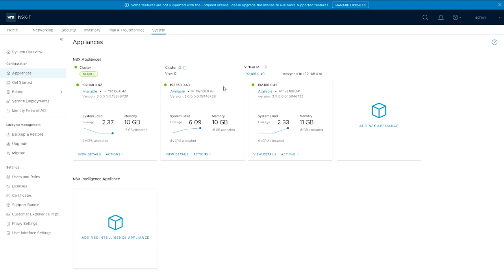Cluster is now stable, they've all turned green. We have a working three node cluster with a load balanced IP address of .40.